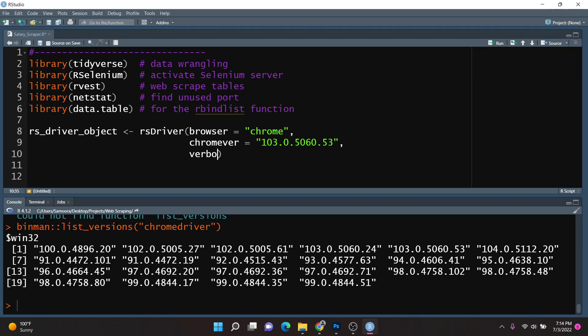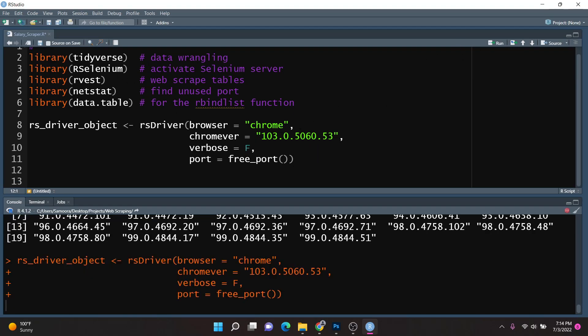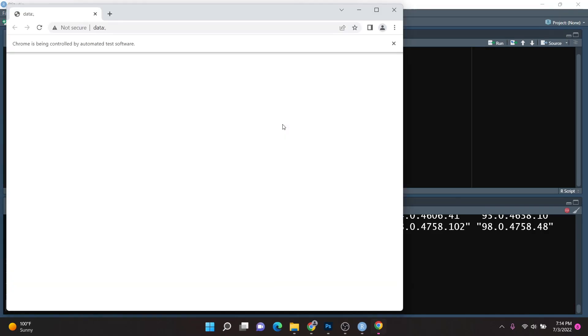I'm going to set the verbose parameter to false so that we can suppress any messages. And last but not least, I will set port equal to freePort, which will find a free port on my machine to run the Selenium server on — this comes from the NetSnap package. I'll go ahead and run this, and it loads up a new Selenium server, which by default opens up a web browser.